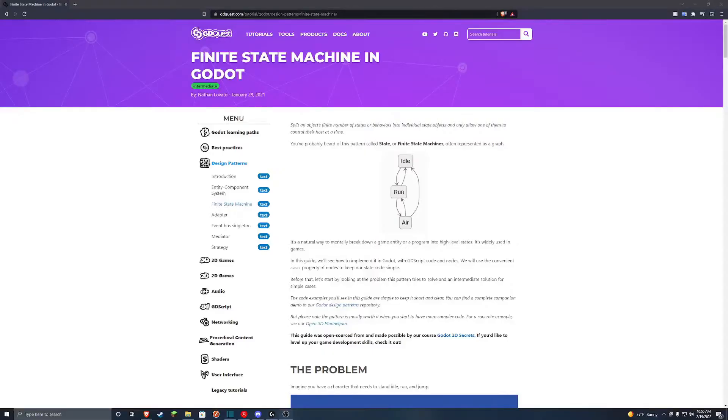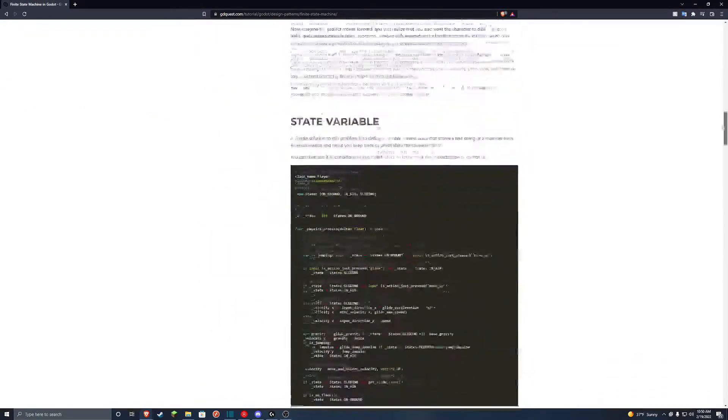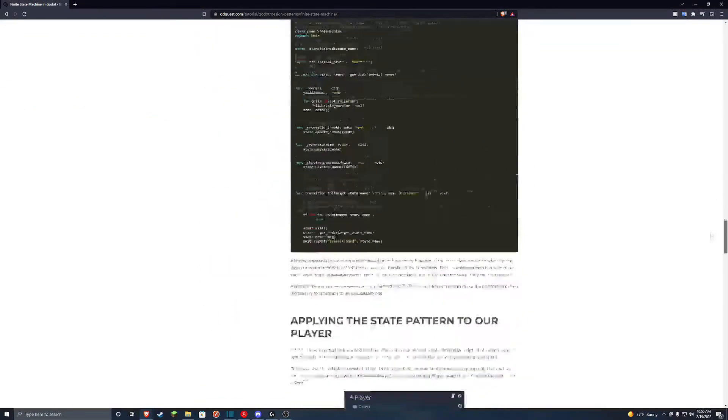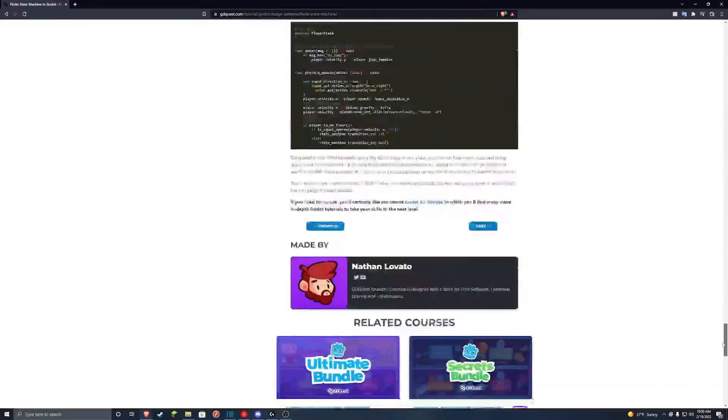I have to say this is all thanks to the article that GD Quest wrote, so go check it out if you want to use a state machine. It made my life so much easier.